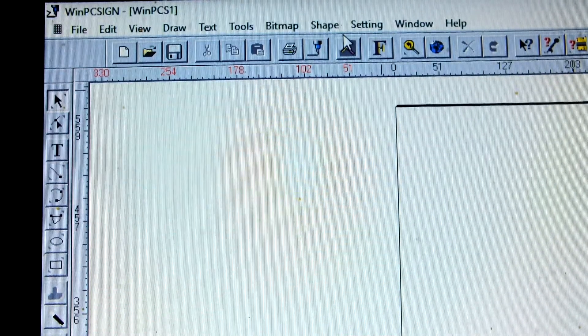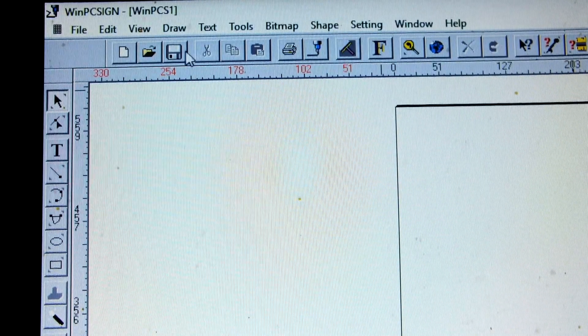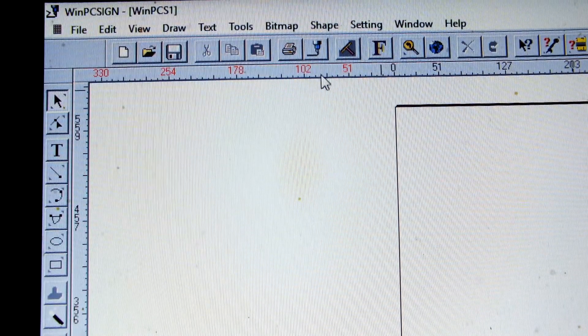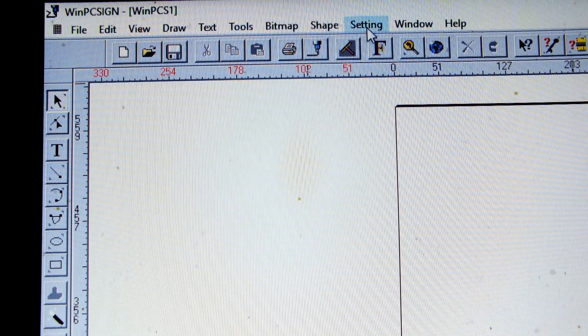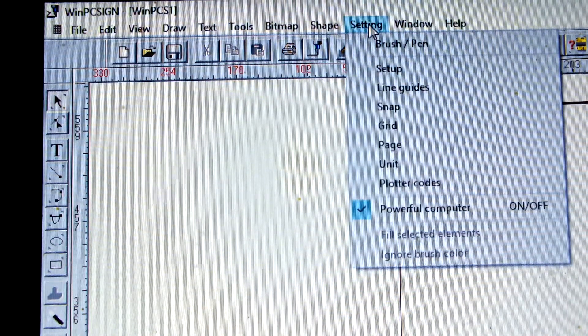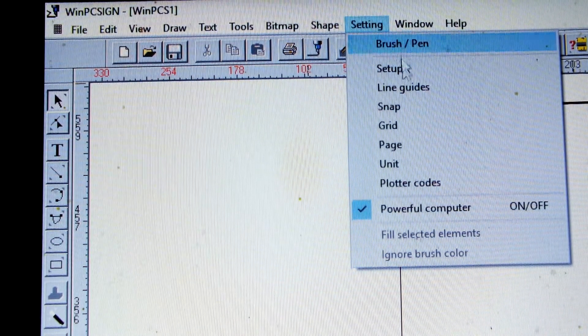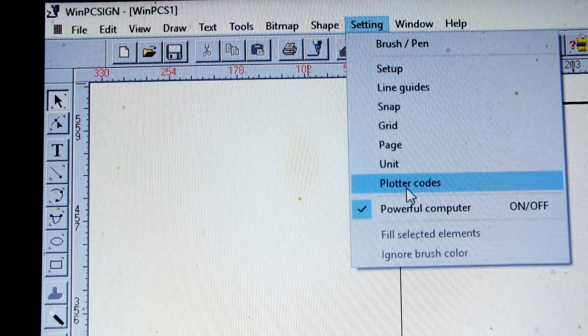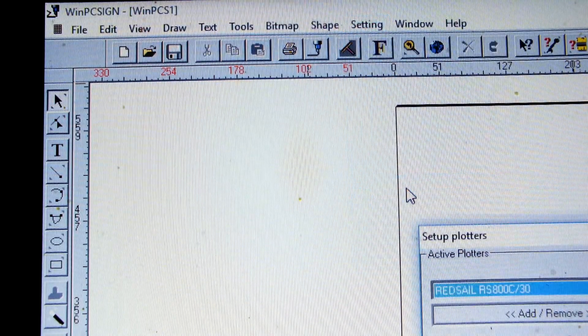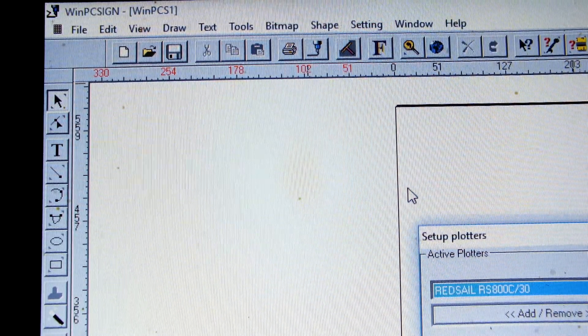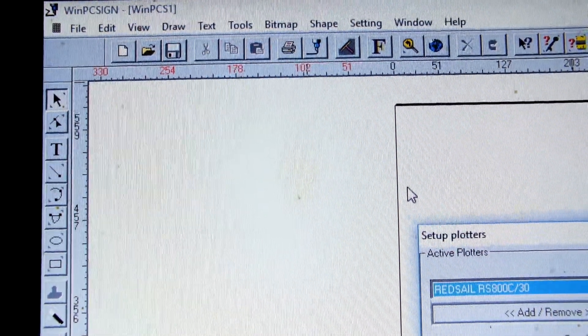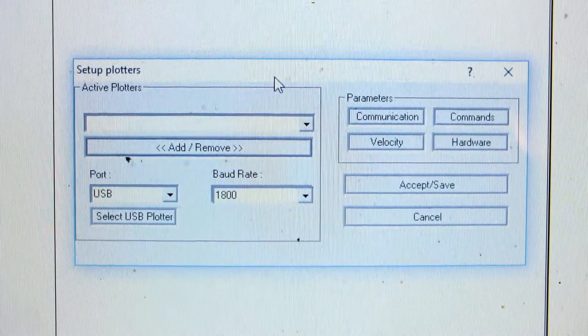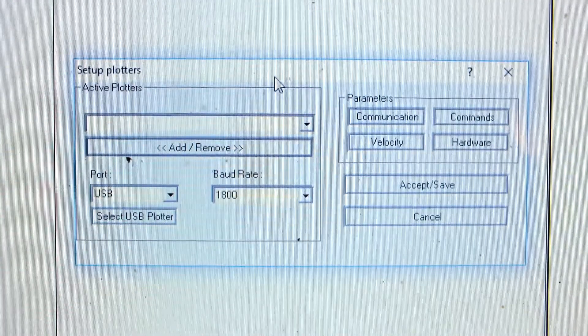Now at the top you'll see all your page settings. Go over to setting, then plotter codes. This will bring you to a screen similar to this.